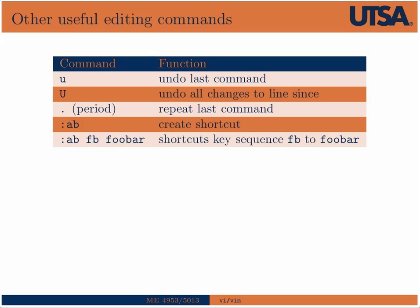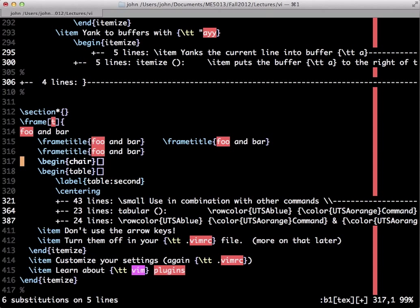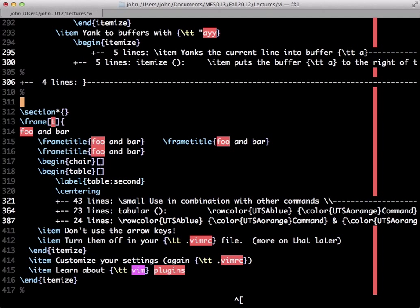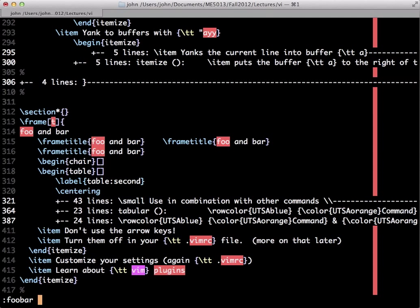Some other useful commands: U undoes the last command. Capital U undoes all changes to a line since the cursor was moved there. Period repeats the last command. You can create abbreviations or shortcuts with the AB command — useful if you type something repetitively. For example, if you type AB FB foobar, then whenever you type FB it expands to foobar.